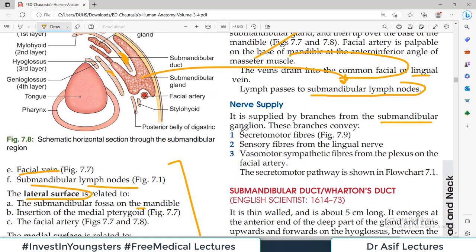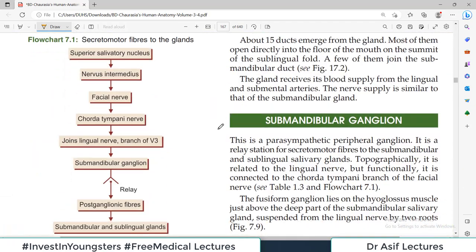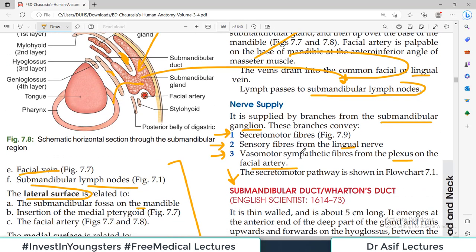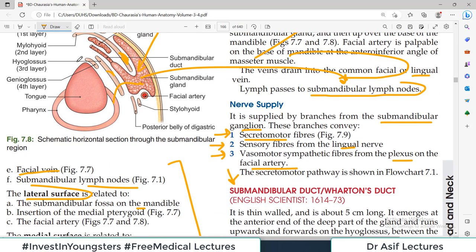Nerve supply is by branches from the submandibular ganglion. These branches carry: secretomotor fibers so that saliva can be secreted, sensory fibers from the lingual nerve so that pain can be felt, and vasomotor sympathetic fibers from the plexus on the facial artery. There is a ganglion; pre-ganglionic fibers come to the ganglion and synapse, and then post-ganglionic fibers go from the ganglion to this gland carrying all these types of information — secretomotor, sensory, and vasomotor sympathetic.